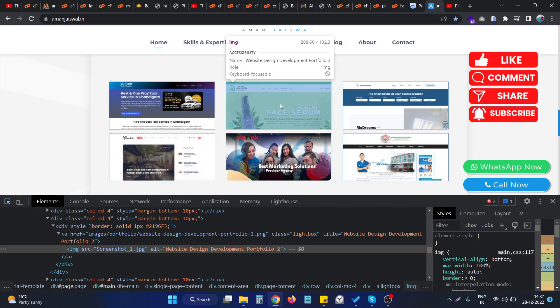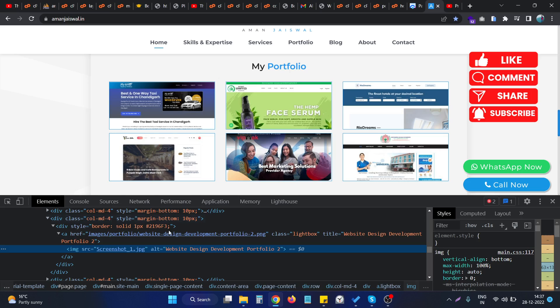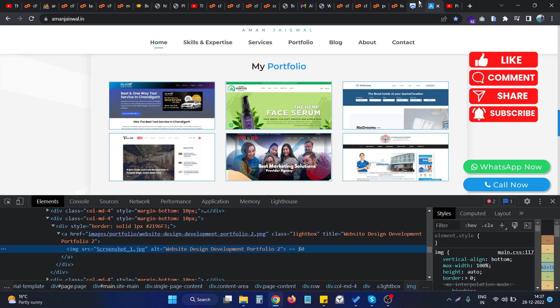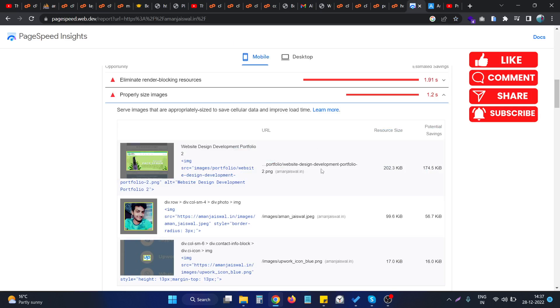And now if I check the image, this particular image, the actual size of the image is almost closer to the rendered size. So now this particular image will not throw any error in Google PageSpeed Insights.